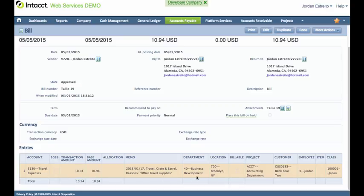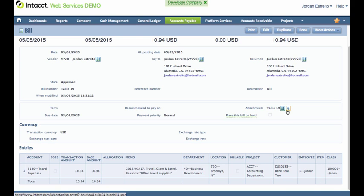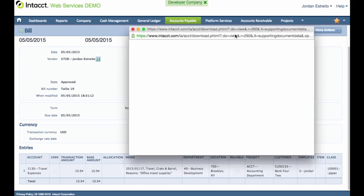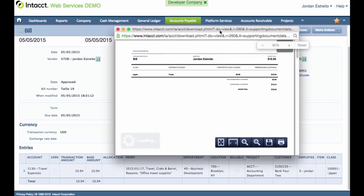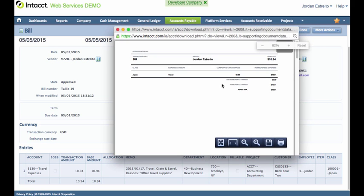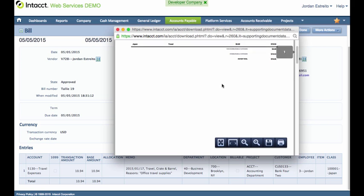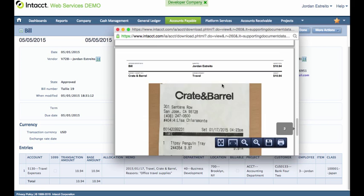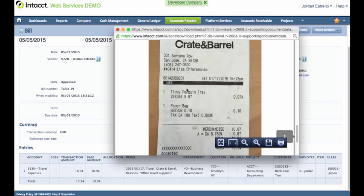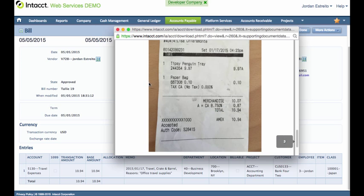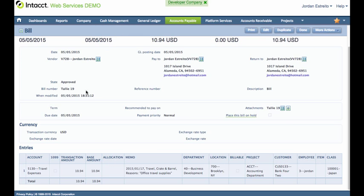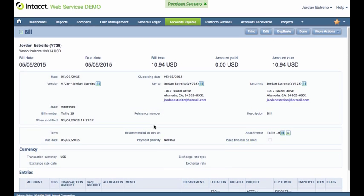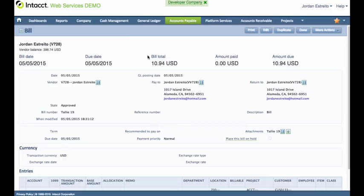I have the different dimension mapping here. So the account, the customizable memo, department, location, project, customer, employee, class, everything that was mapped to it, as well as, and let me bring this up, I have a report that we brought across and created, as well as the actual original attachment. So all that information mapped to all the different dimensions that we synchronized and everything's here, ready in Intact, ready to be paid.